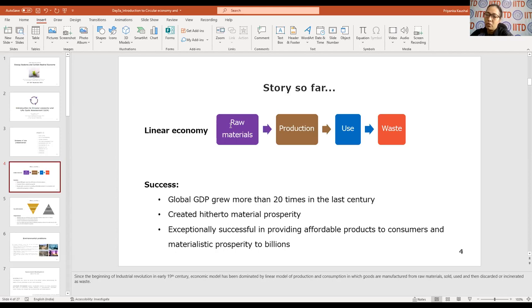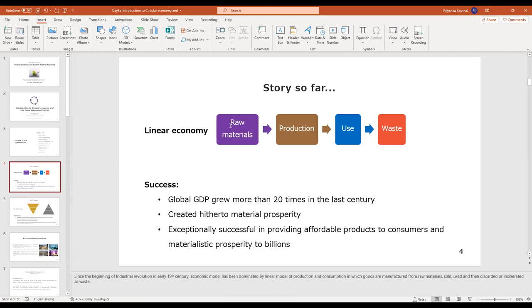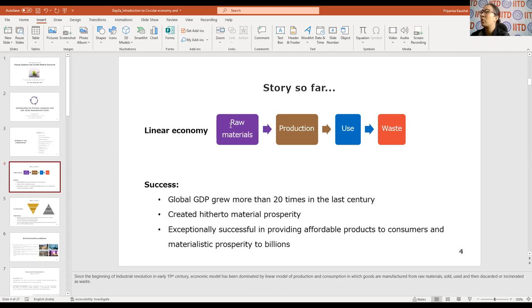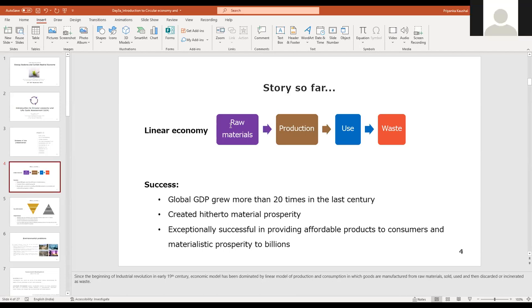So to produce 4,000 liters of clean water with an RO system that has 30% purification efficiency, what is the raw water input required? The RO system purifies only 30% of the water and rejects 70%.